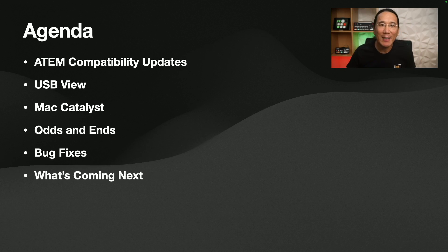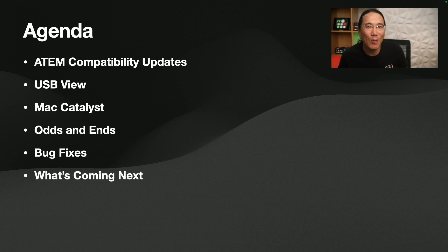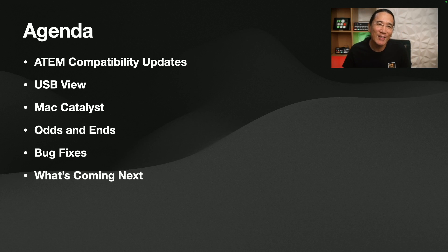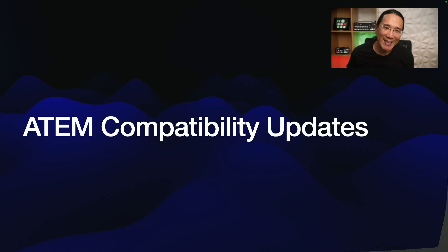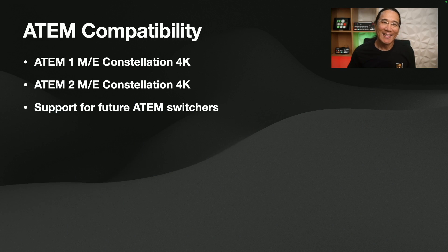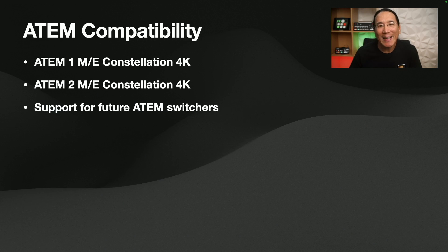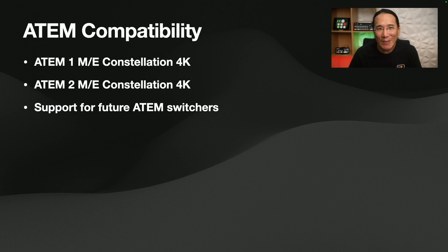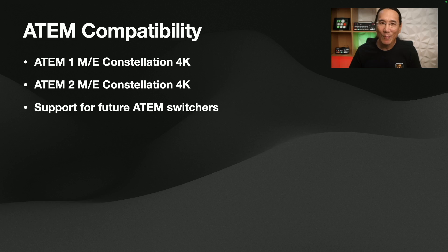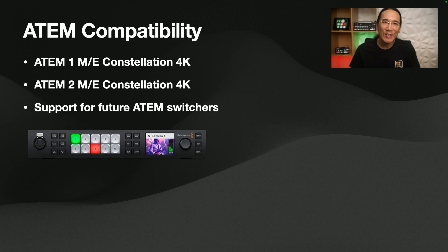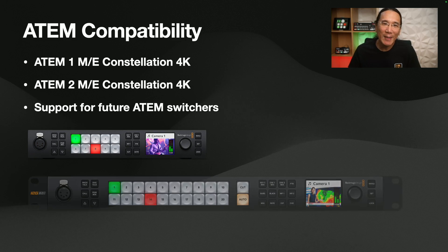I'll take ATEM compatibility updates for $100. That's a Jeopardy joke if you didn't catch that. Okay, so at NAB in Las Vegas 2024, just a few weeks ago, Blackmagic Design released two new ATEM switchers, the ATEM 1ME Constellation 4K and the ATEM 2ME Constellation 4K.